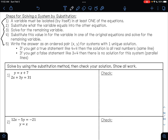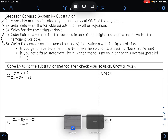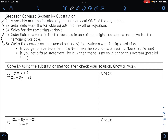Remember, your first step is to always make sure that you have a variable isolated. It can be either x or y in one of the equations. That means you need to either have x equals something or y equals something in at least one of your equations. It does not matter which one you have, but you do just need one of those.